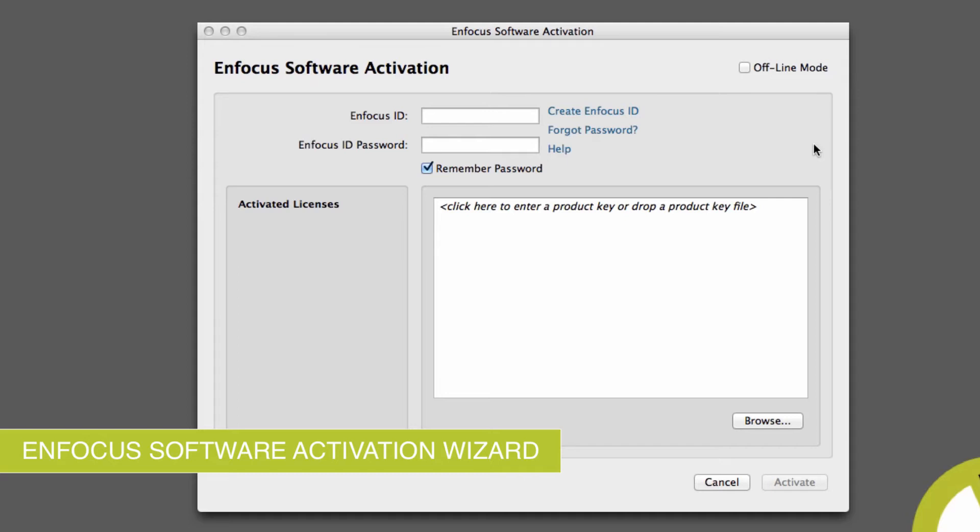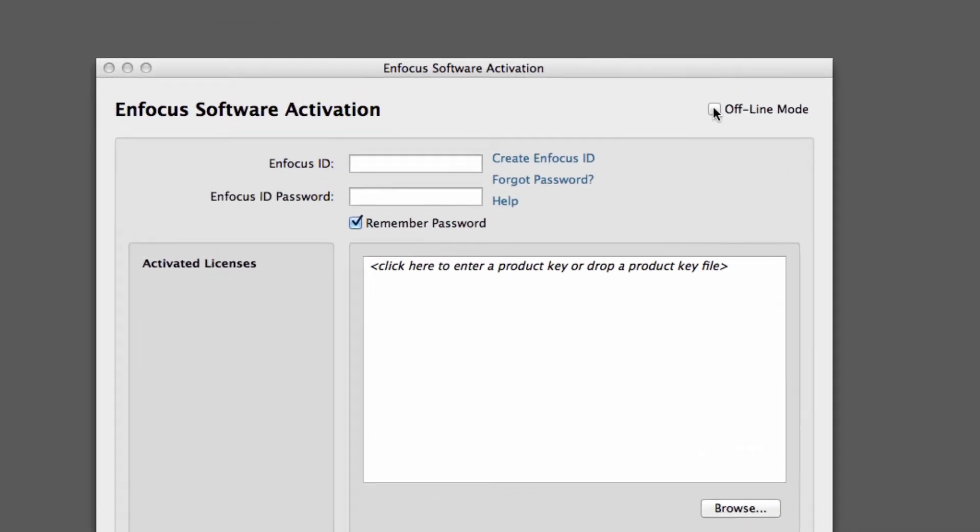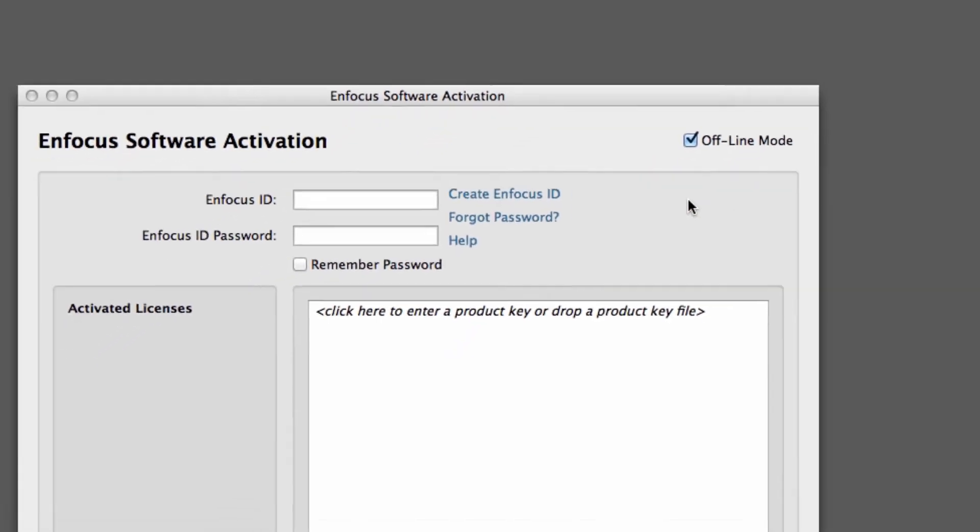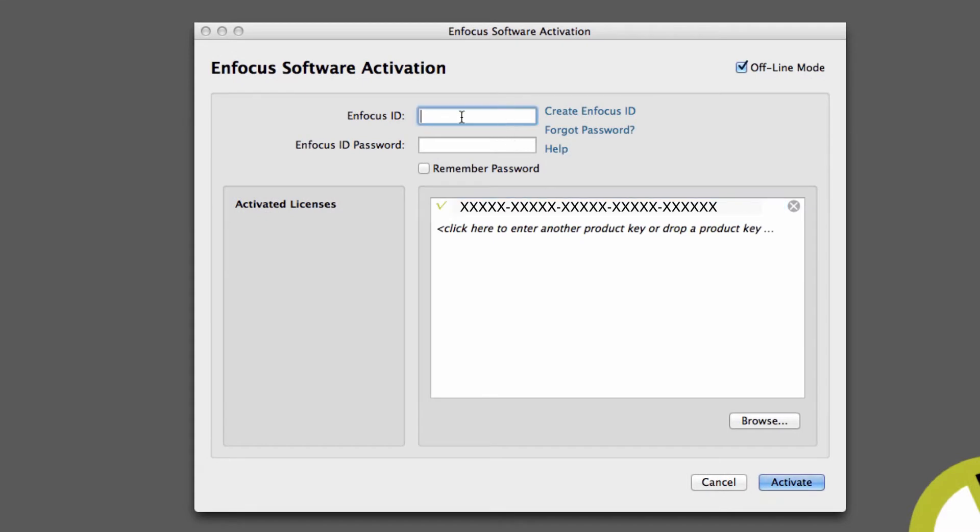First, you must create an activation request file on the computer that is not connected to the internet and where you plan to use your Enfocus product. Create the activation request file by starting the activation wizard and clicking the offline mode checkbox. Insert your valid product key and enter your Enfocus ID when prompted.